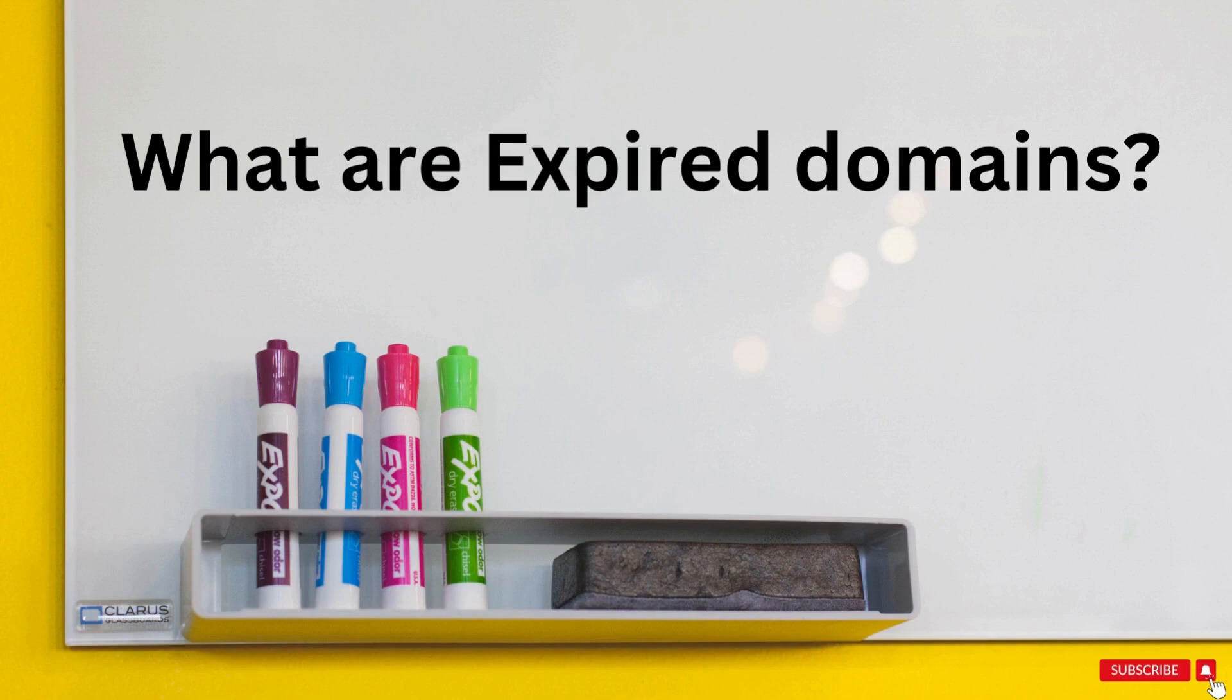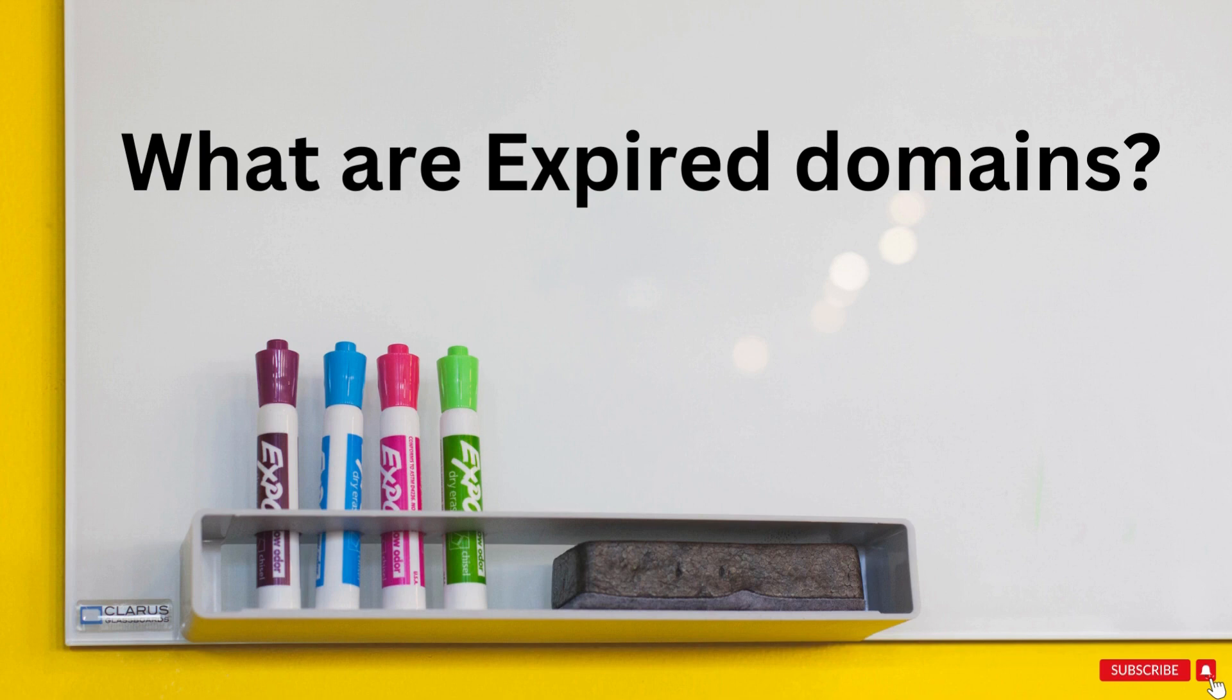An expired domain refers to a domain name that has not been renewed by its original owner before its expiration date. Domain names are registered for a specific period, usually from 1 year to 10 years and need to be renewed to maintain ownership and control over the domain.